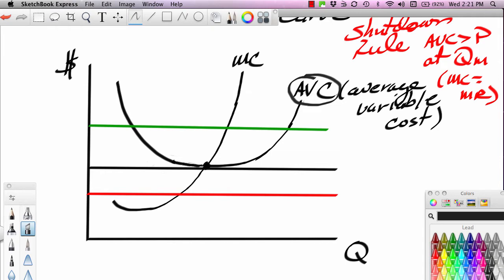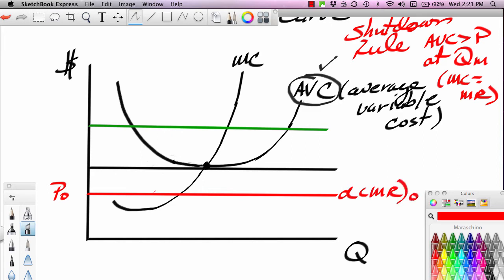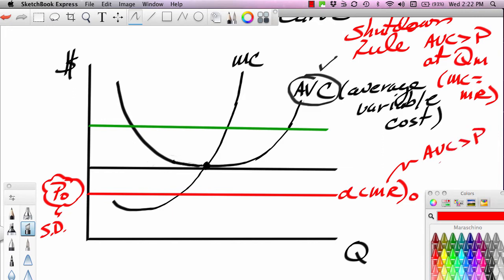We need to note that this is AVC, not ATC. If the price is at P0, say way down here, this firm would shut down. Why? Because you can see that the price line — the red line — is below the AVC curve. If AVC is greater than price, the firm is not going to operate. So this DMR curve — DMR0 — and this price P0, this is actually what we would call a shutdown price. The firm would not even operate at that particular price.